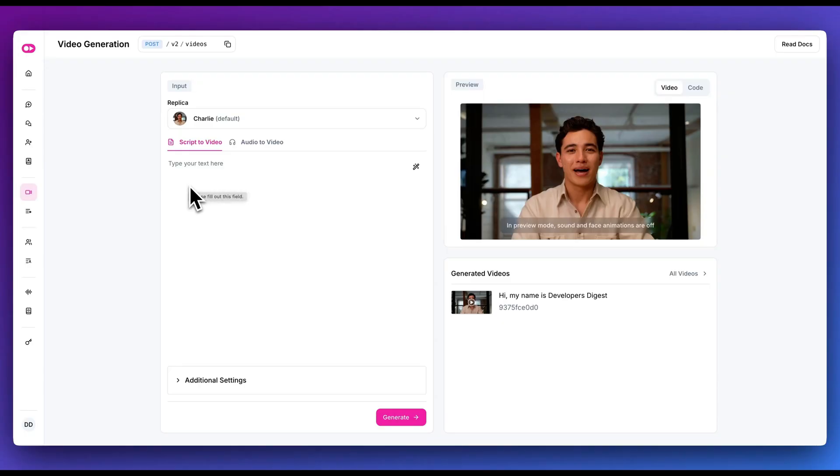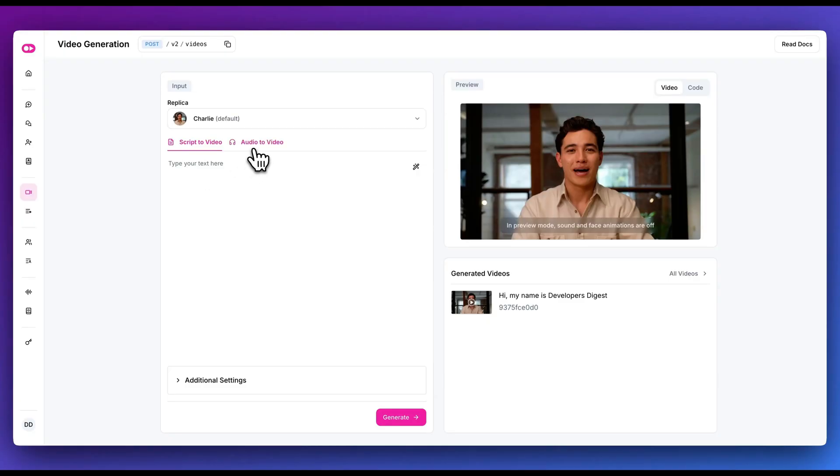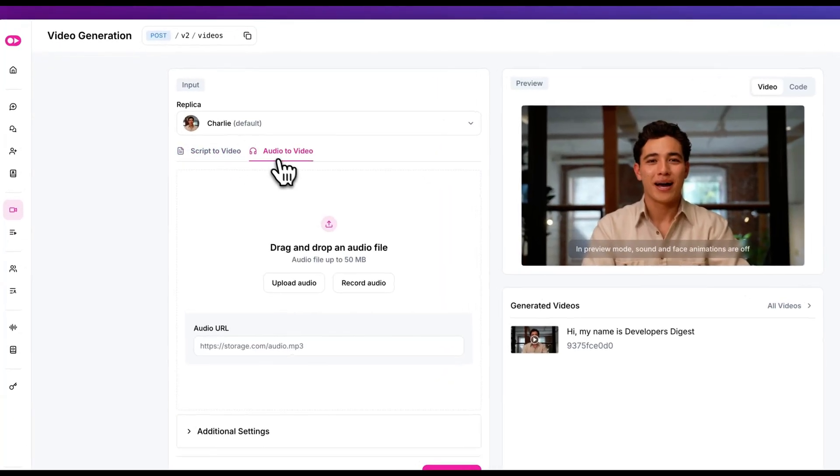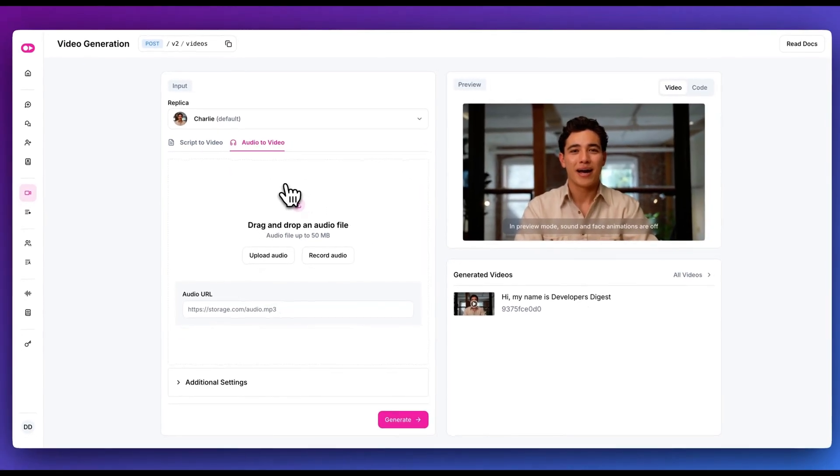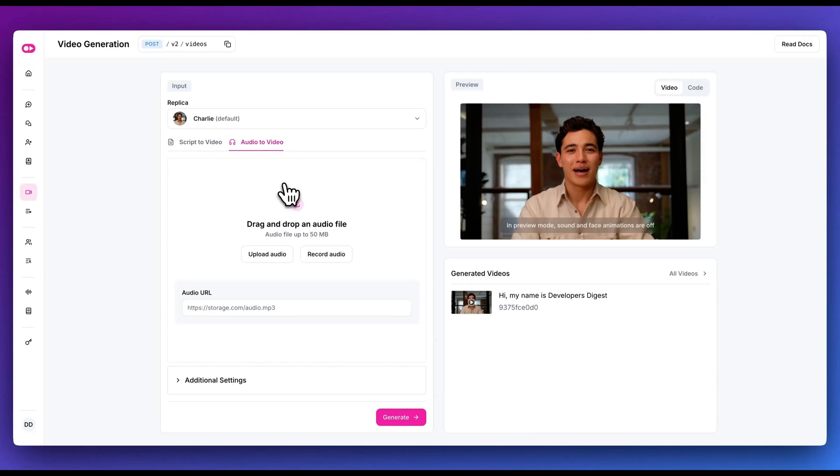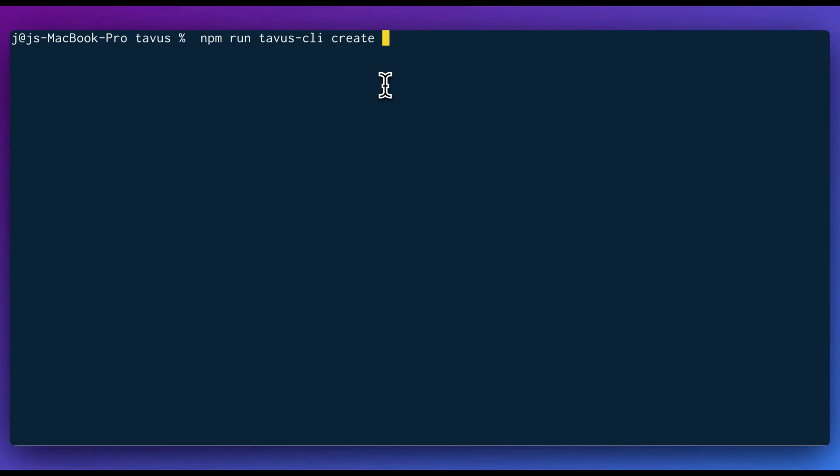But what you can also do within this is you can convert scripts to videos. Say if you want to have something like a script for a post or whatever it might be, what you're going to be able to do is you can fill out the script within here. Or alternatively, one of the really cool things with this is you can actually even upload an audio file of your own voice, and then you can choose the AI avatar that you want to read that script.